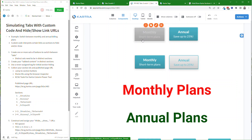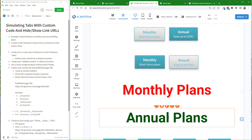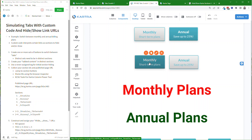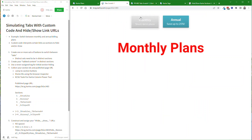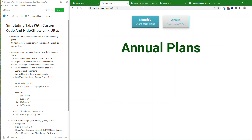So when I'm showing the monthly plan, I want this kind of light-colored button and I want to highlight the annual plan button. When I'm showing the annual plans, I want to swap that and I want to show a grayed-out annual button and a highlighted blue monthly button, so that when people get feedback, they know we're in the monthly plans or we're in the annual plans — so we get that visual feedback.